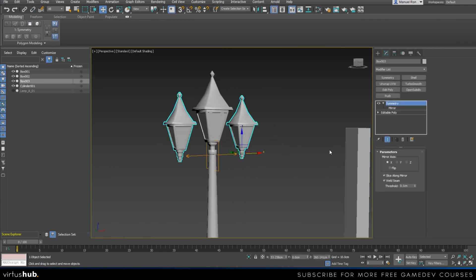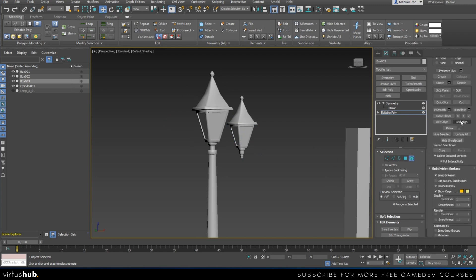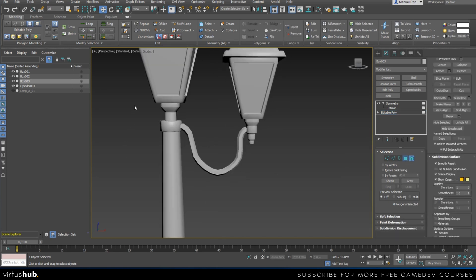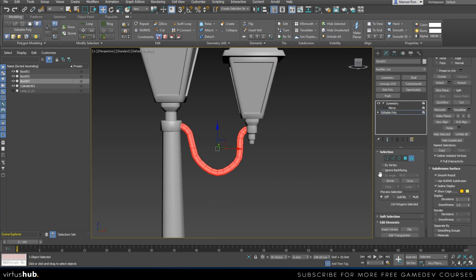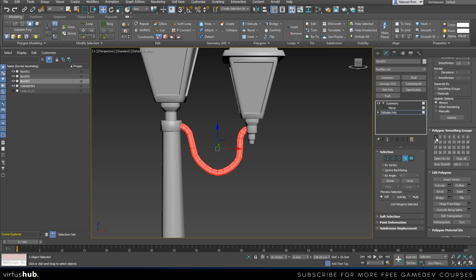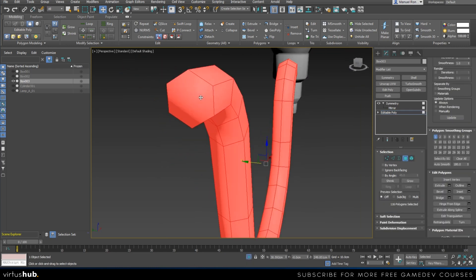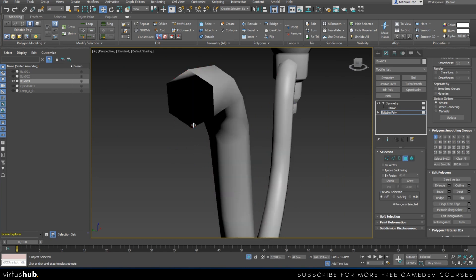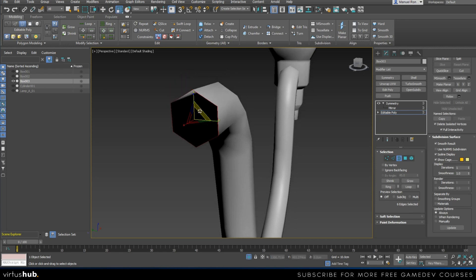Now I'm going to unhide the handle by clicking Unhide All. I'll select the whole thing by going to elements, then hold Ctrl to convert that selection into a polygon selection, and we're going to add one smoothing group. Now I'm going to turn these caps into a couple of triangles — I don't like having ngons here — so I'll create one edge, another one, and collapse.